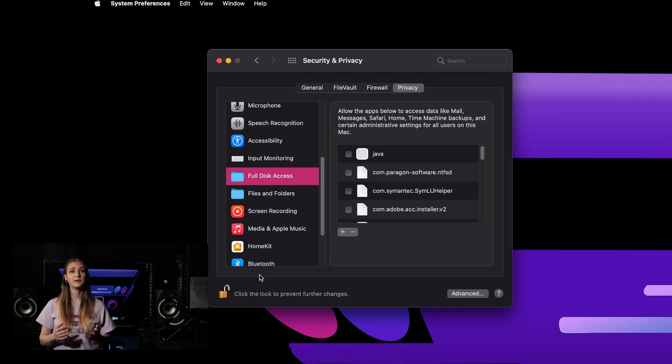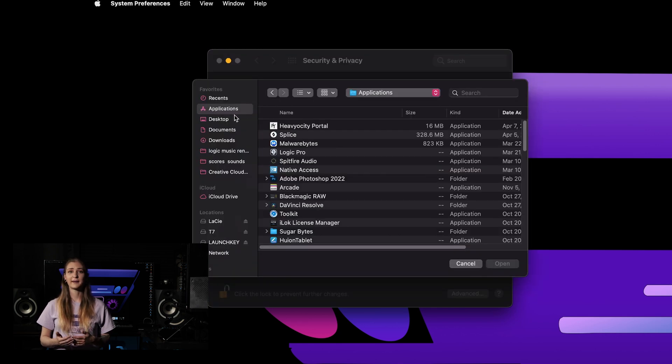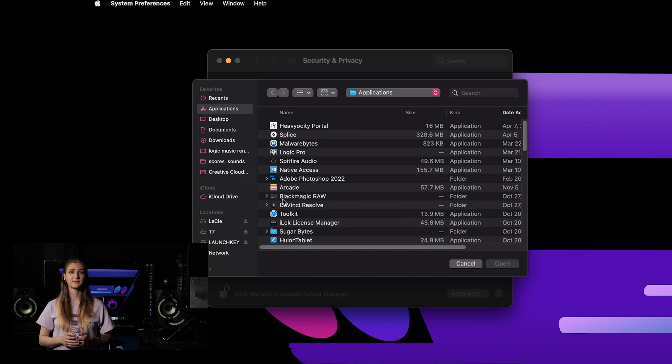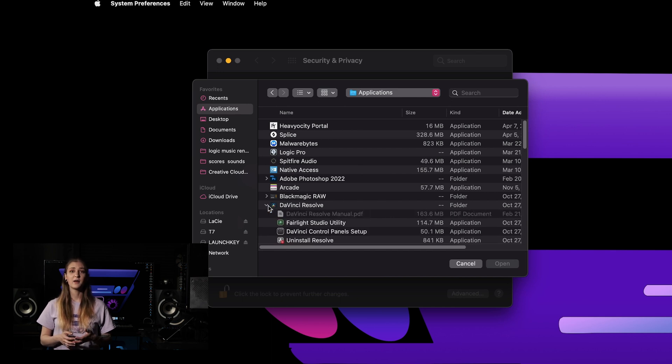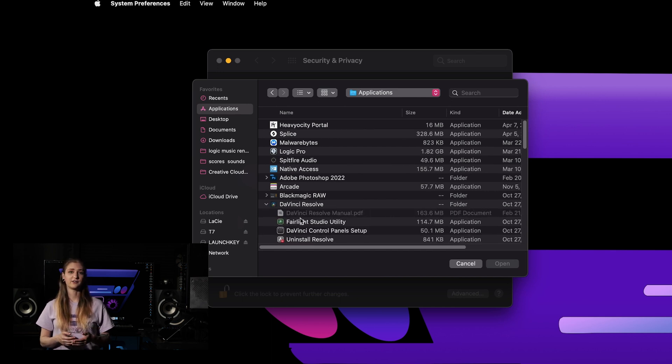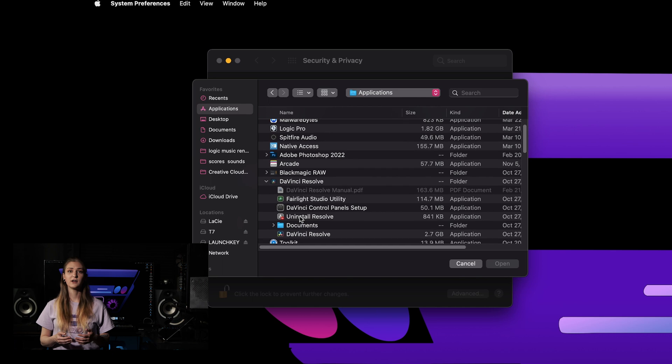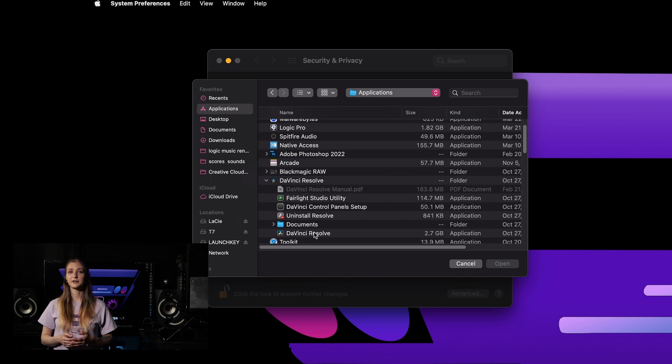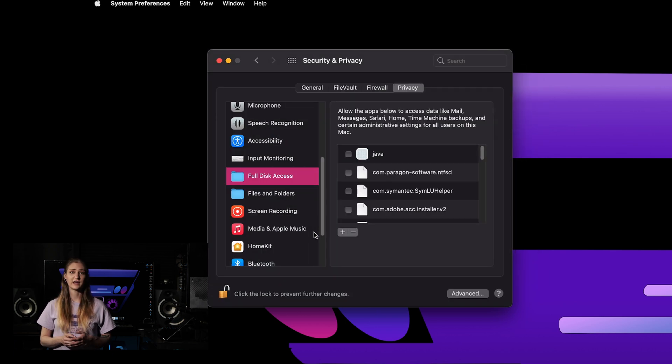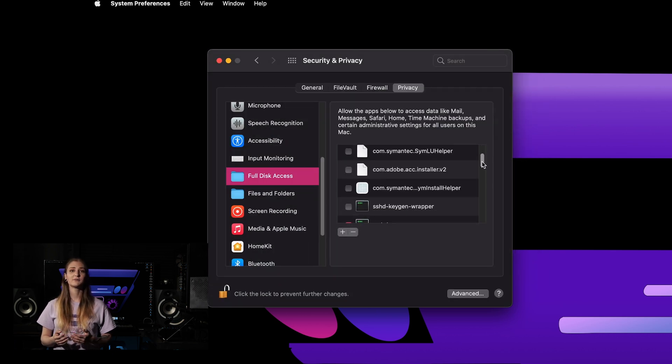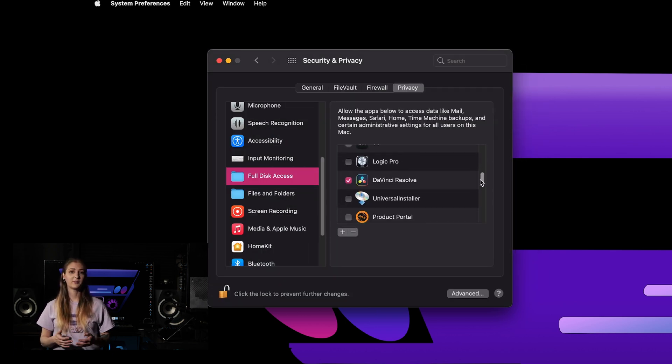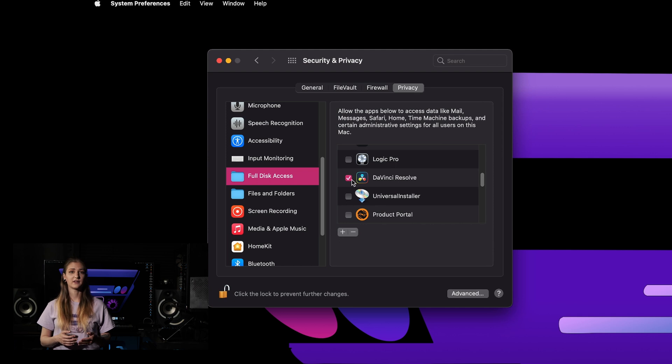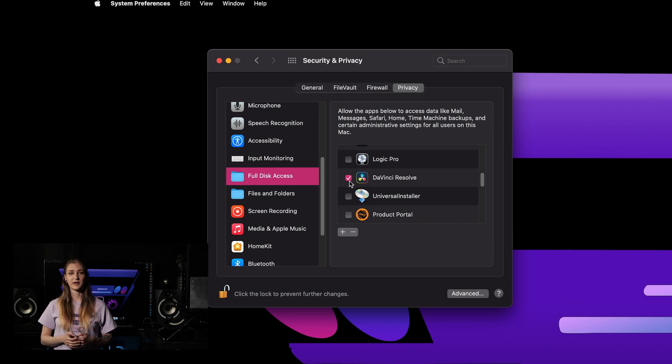Press the plus icon to select and manually add each of the Blackmagic host applications that you're running. We only run DaVinci Resolve, but you may also need to manually select Fusion Studio or Fusion Render node if you use that software. Each application must be selected separately to be added to the list and make sure to enable the checkboxes once they're added.